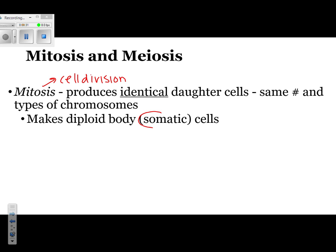That's a word some people had a little bit of trouble with. Somatic just means body — they're synonyms for one another.